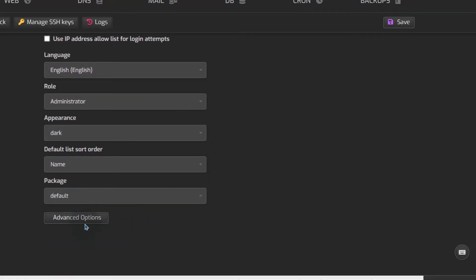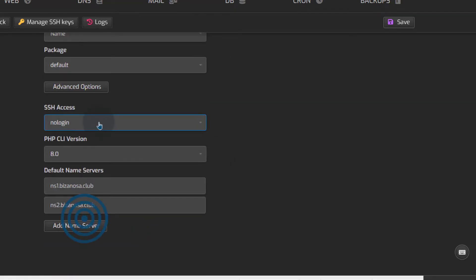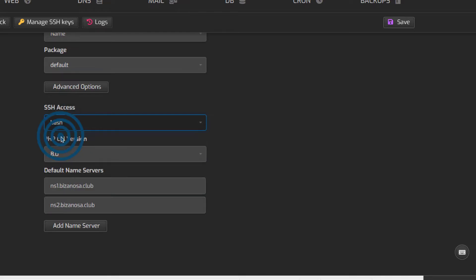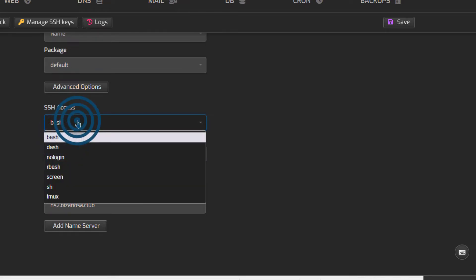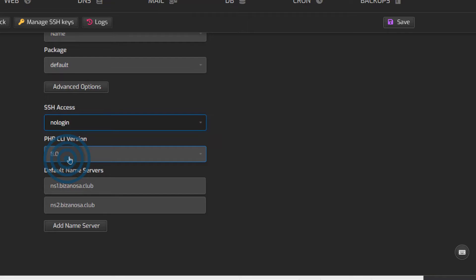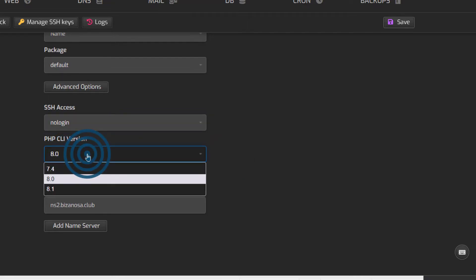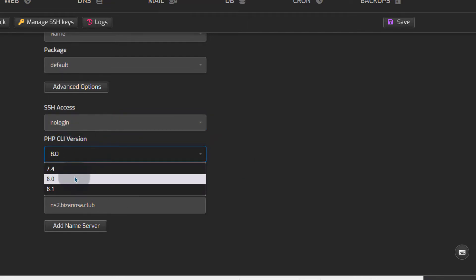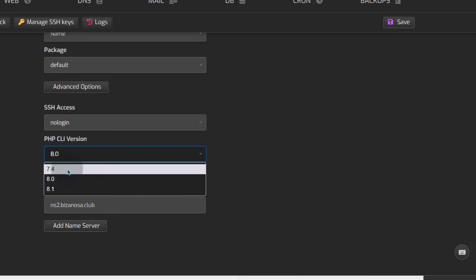Let's look at advanced options for your user, setting up no login. This way they will not log in to SSH, but if you want them to log in, you can just give them bash and they will be able to log in. PHP version, the default version you want for them, you can put that, so when they create a website, their PHP version will always default to that.